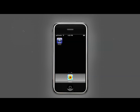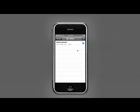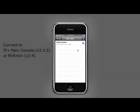After downloading iViewer from Apple's App Store, click on the icon to start. This page displays a list of connectable sites or recording servers. You can either connect to Nuo's PC-based IP Plus main console system or a NAS-based NVR Mini.